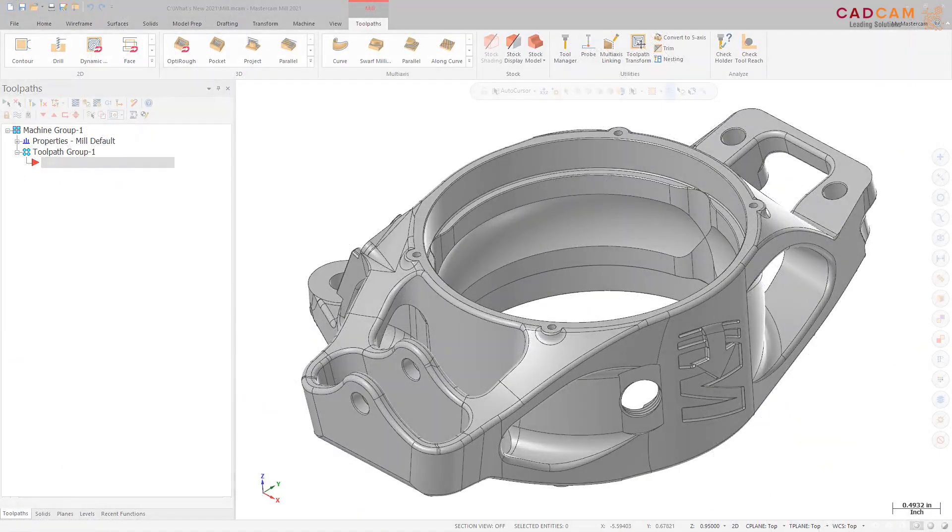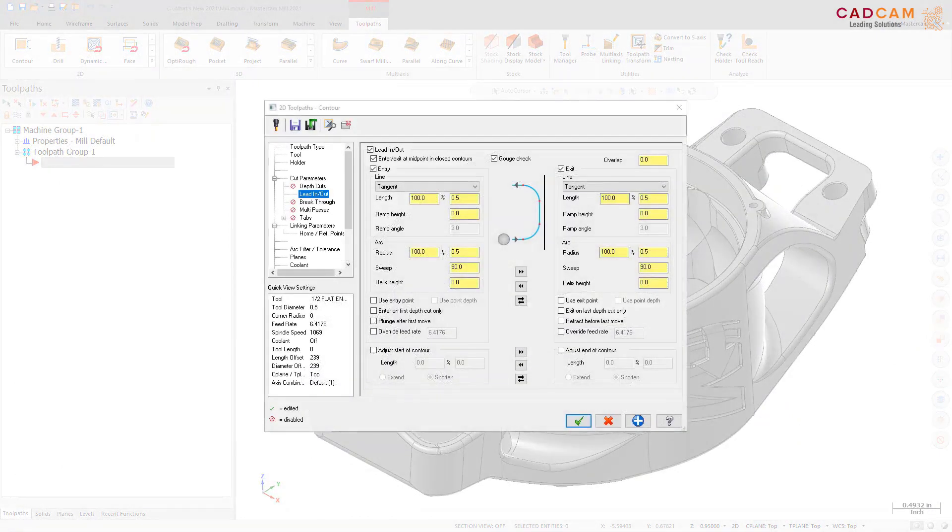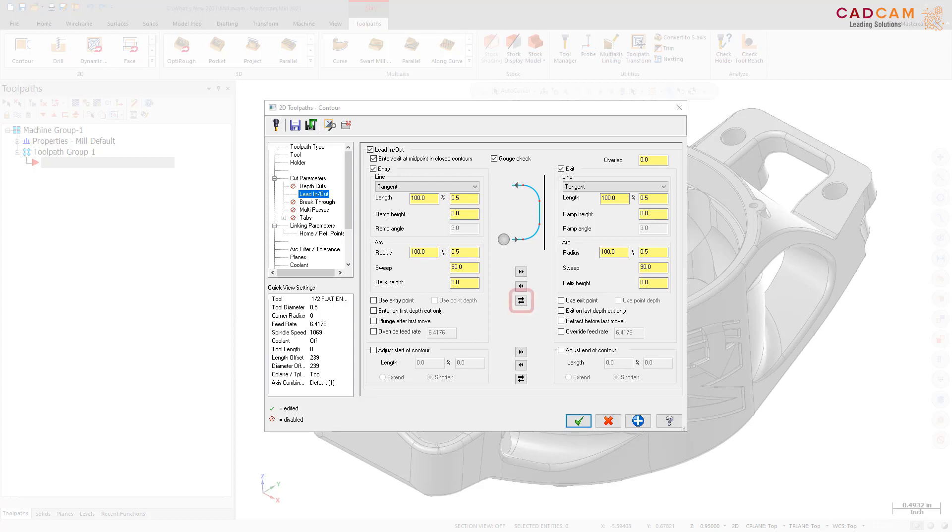A new option has been added to the Lead In, Out page for 2D toolpaths. This new button lets you swap the parameter values for the entry or exit sections without losing information.